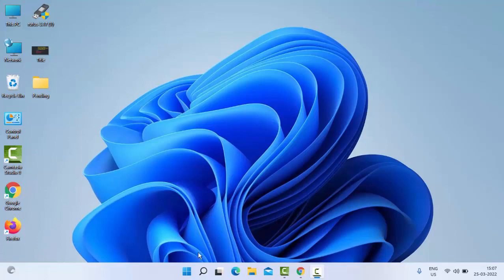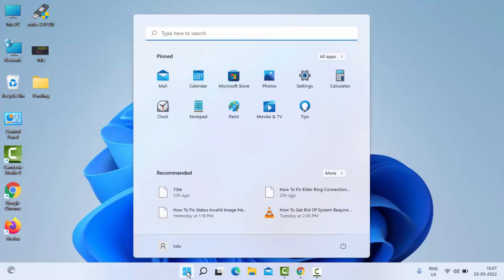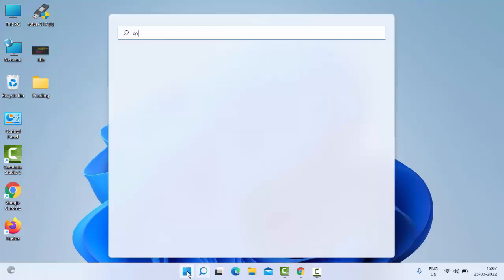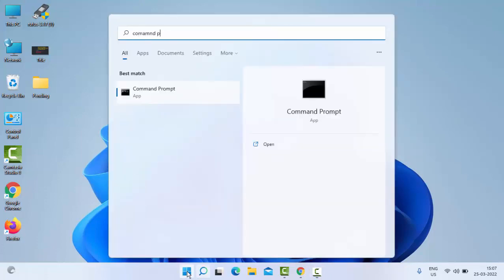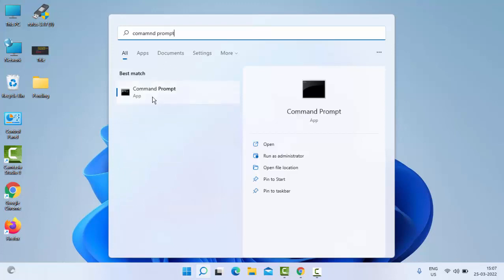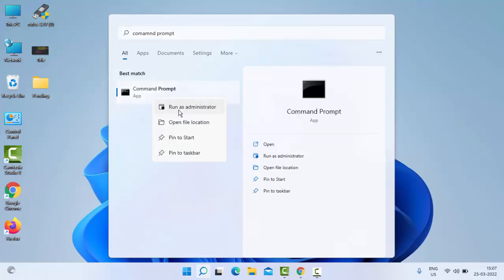For this, go to Start, type here Command Prompt, just right-click on Command Prompt and select Run as Administrator.